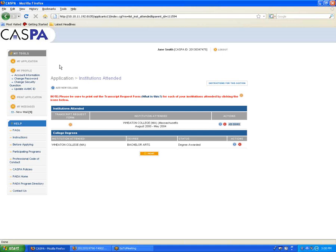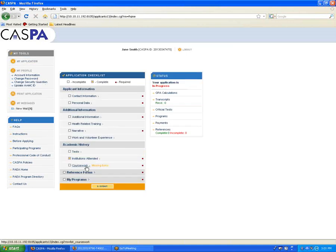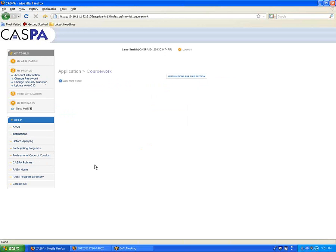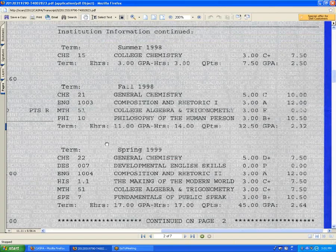Once you've entered your institution, return to your main application page to go to the coursework section. Before you can begin entering coursework, you first want to bring up your official transcript. You want to request an official transcript be given to you in addition to the transcript you're going to be sending to CASPA.